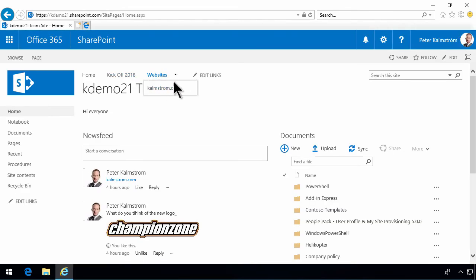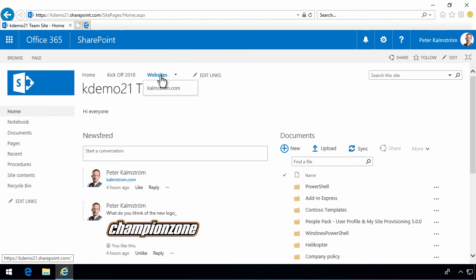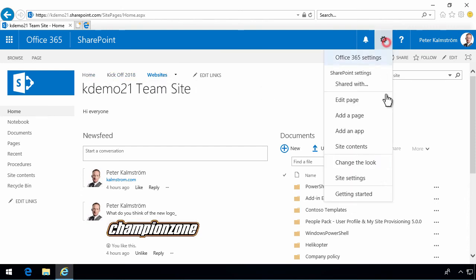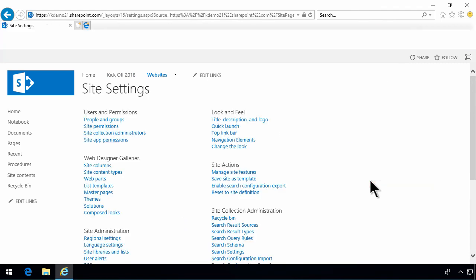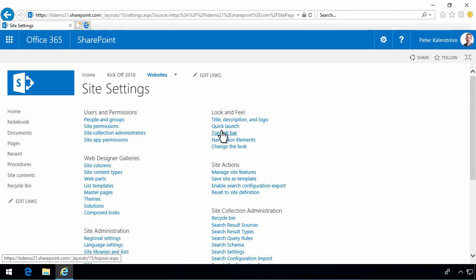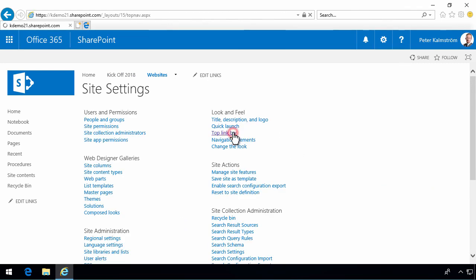So that's working with the top navigation. You can also work with the top navigation from under site settings, where you have the top link bar. It's that one there.